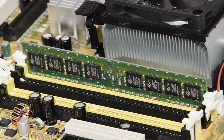Computer data storage, often called storage or memory, is a technology consisting of computer components and recording media that are used to retain digital data.